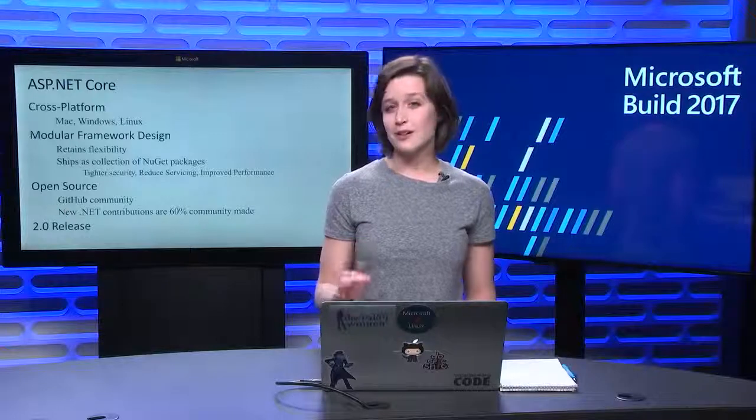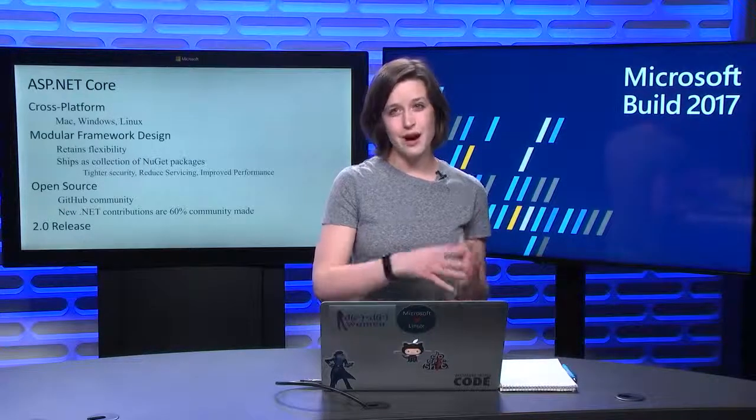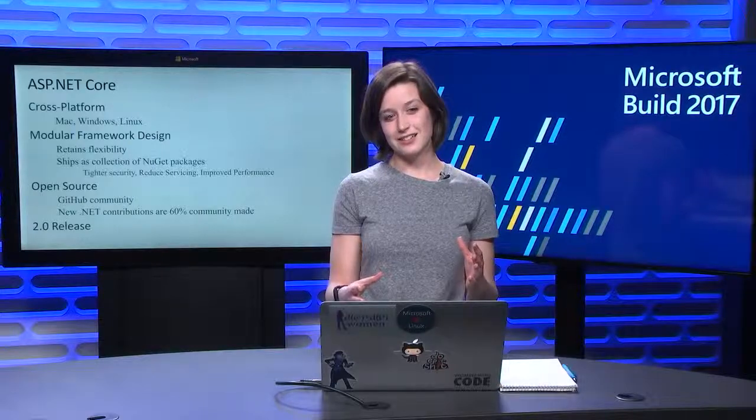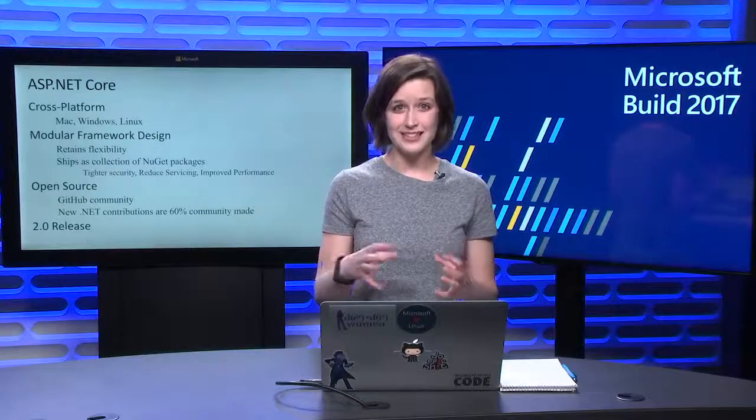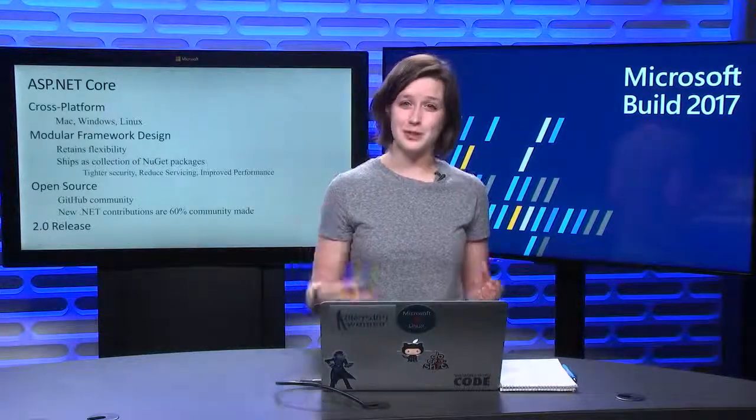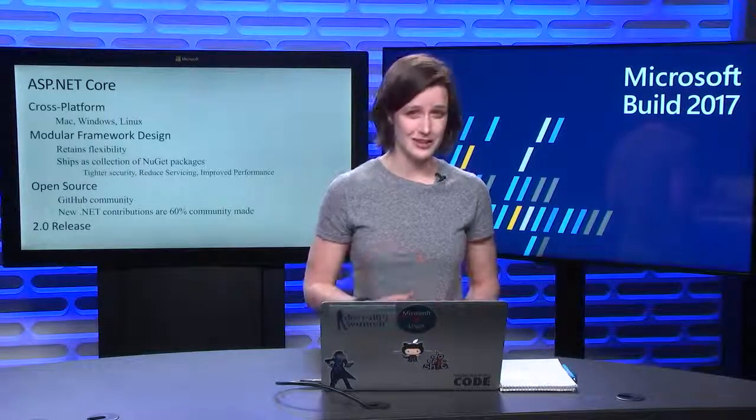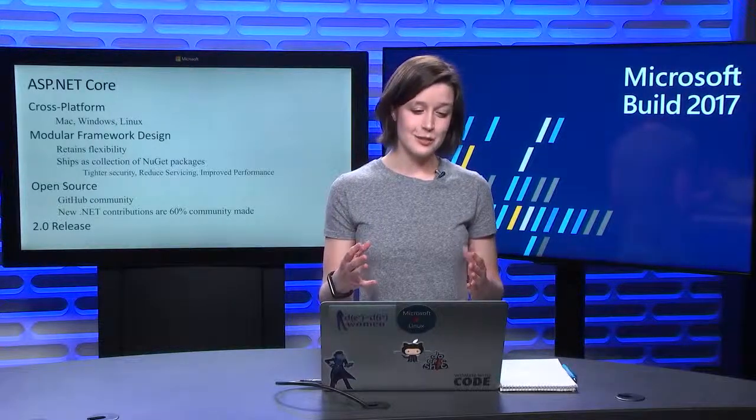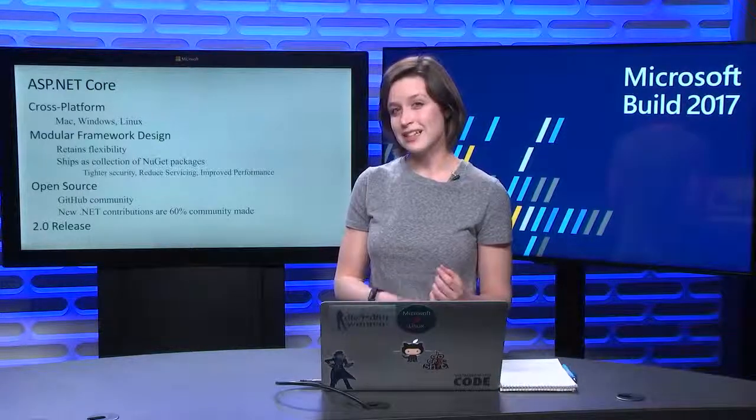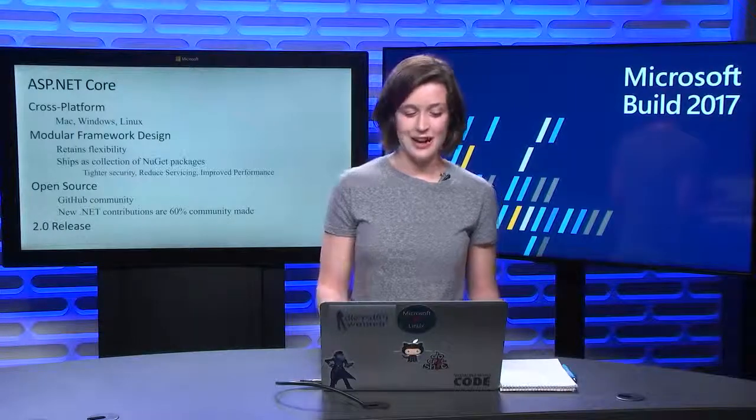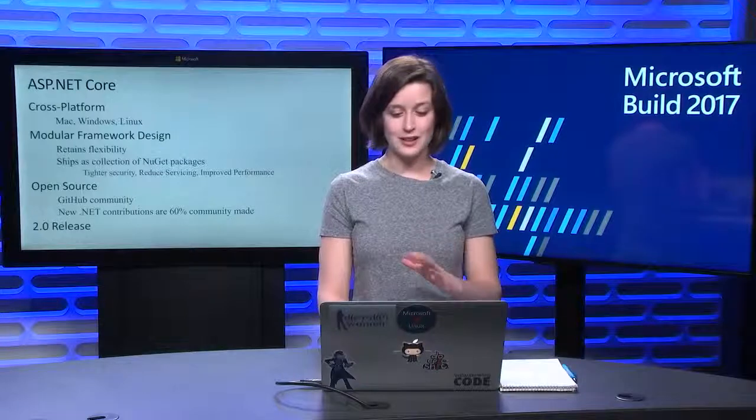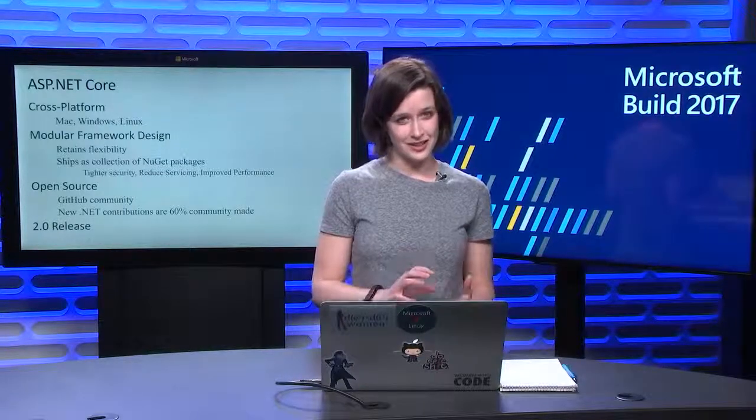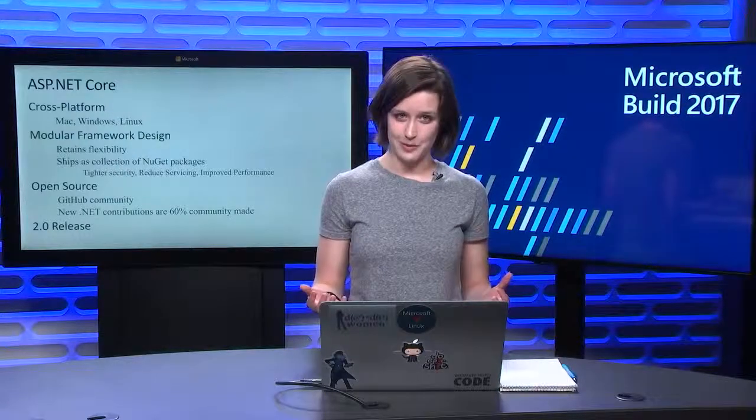ASP.NET Core is also built with a modular framework design. This is part of modernizing web apps today. It's all about components and separating your APIs into exactly what you need, and being able to trim down your stack to what you actually want to ship with. Since it's a modular framework design, it actually ships as a collection of NuGet packages. This model retains flexibility, and the smaller app surface provides tighter security, with reduced servicing costs and improved performance.